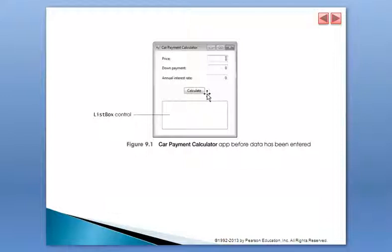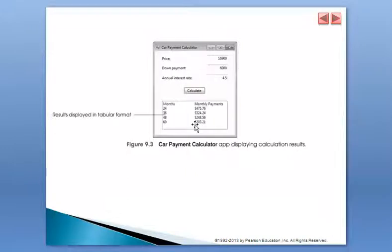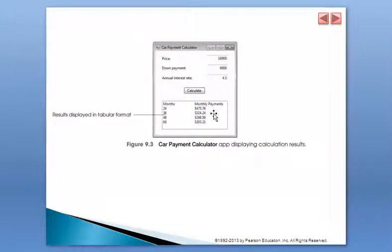So this is a list box, like for example, let's suppose that we gave this, the interest rate is 4.5, and then this is what we expect to see. This is the answer, so we expect to see what will be the payments, the monthly payments for 24, 36, 48, and 60 months.